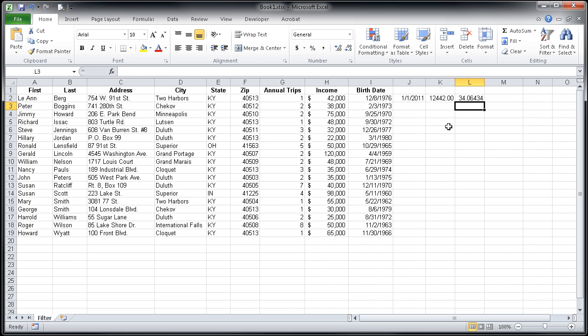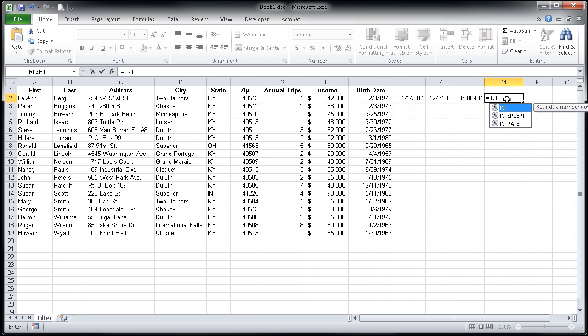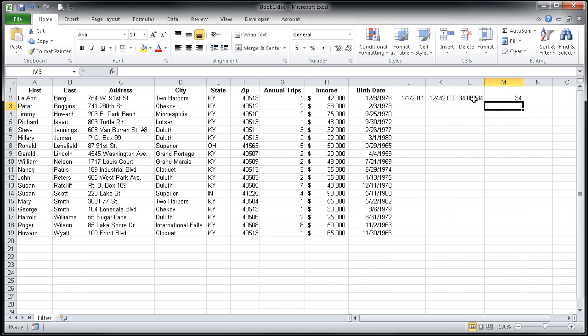So if I click in cell M2, I'm going to type the equal sign and then write out my function for that which is INT for integer. I'm going to open my parentheses, click in cell L2 to select it, and then close my parentheses and hit Enter. And you'll see it gives me the number of 34.